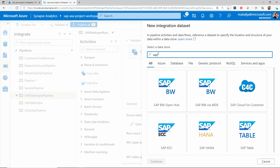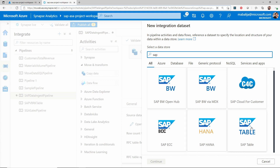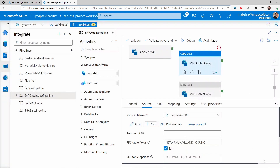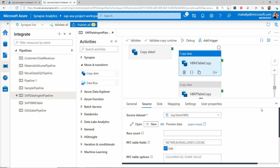You can search for SAP where you can see various different connectors for SAP as the source. In my case, I have selected the SAP tables connector, which allows me to read the data from a specific table and ingest it into the destination system. There are many other kinds of connectors as well, and according to your need, you can choose one.